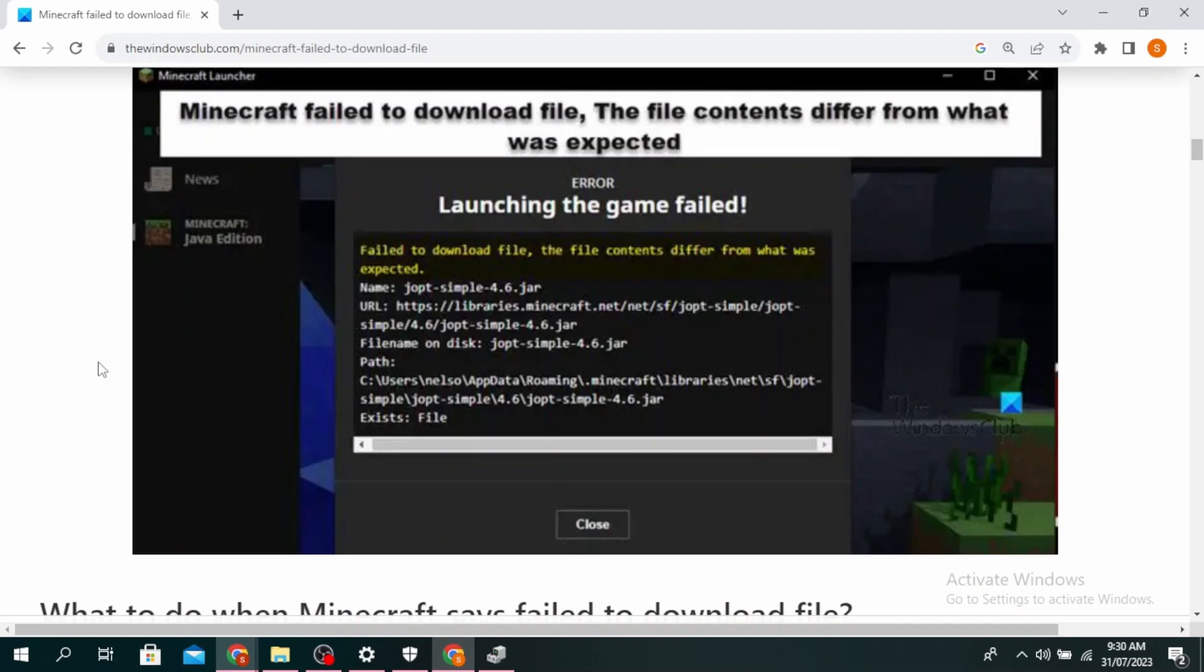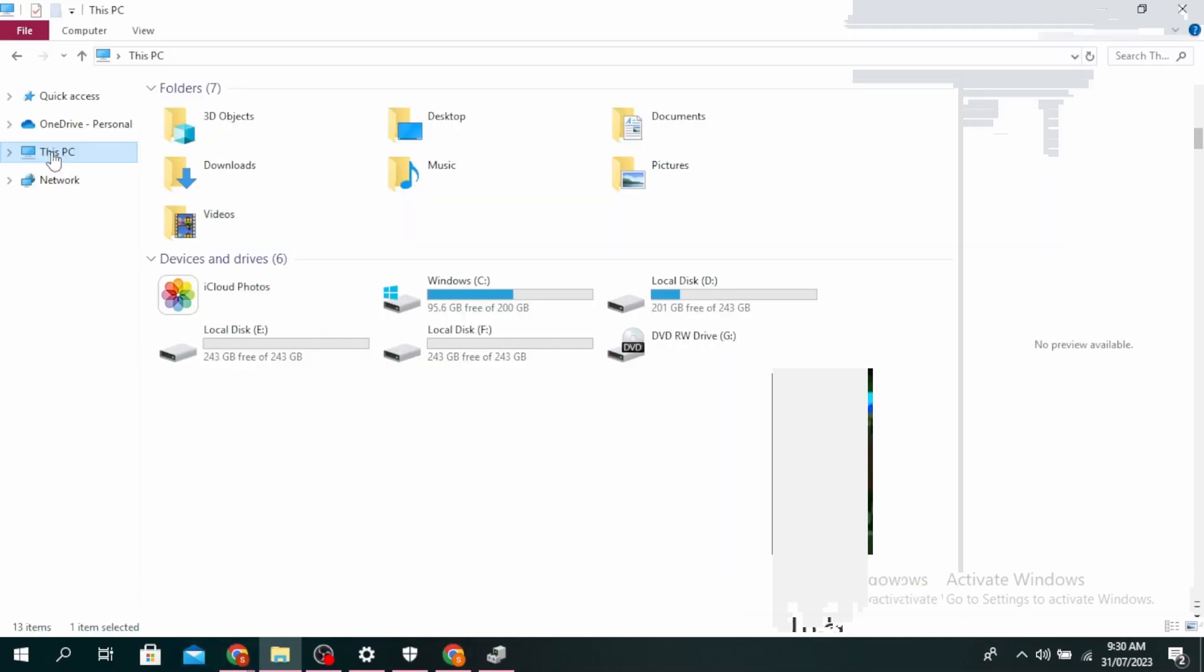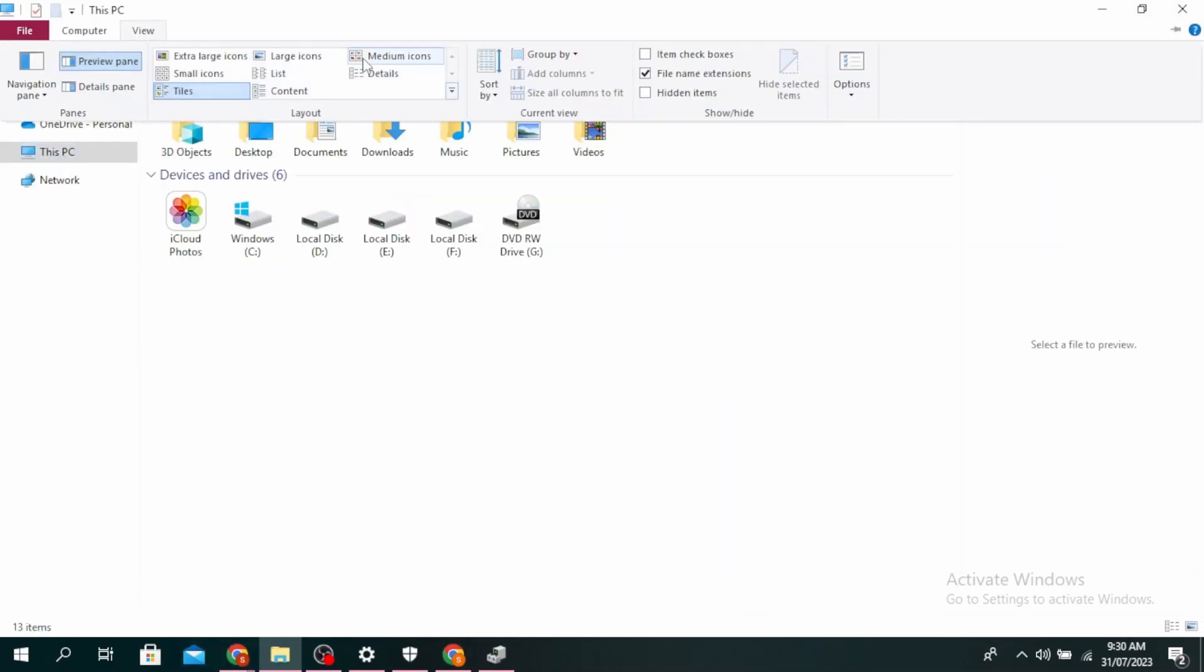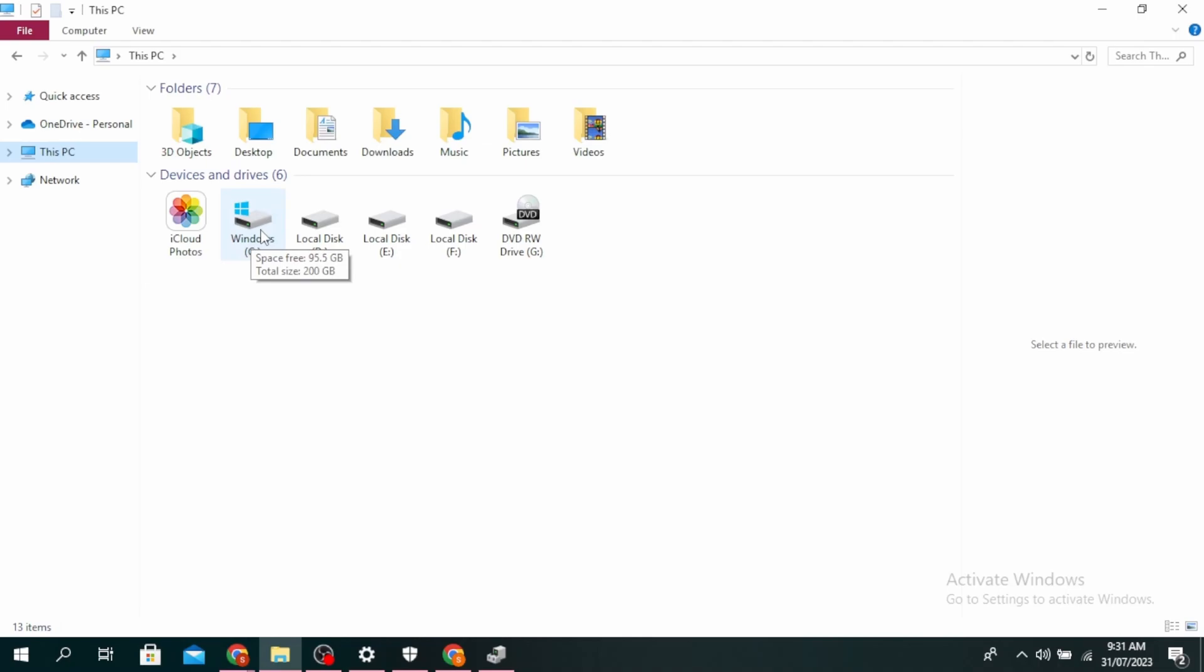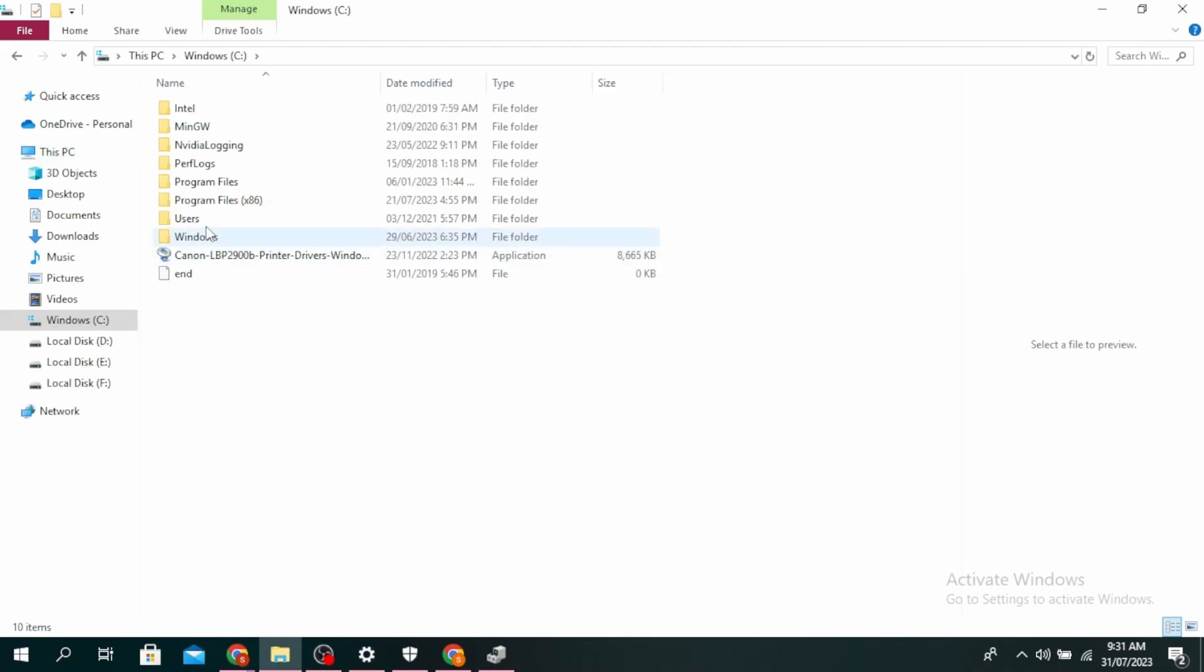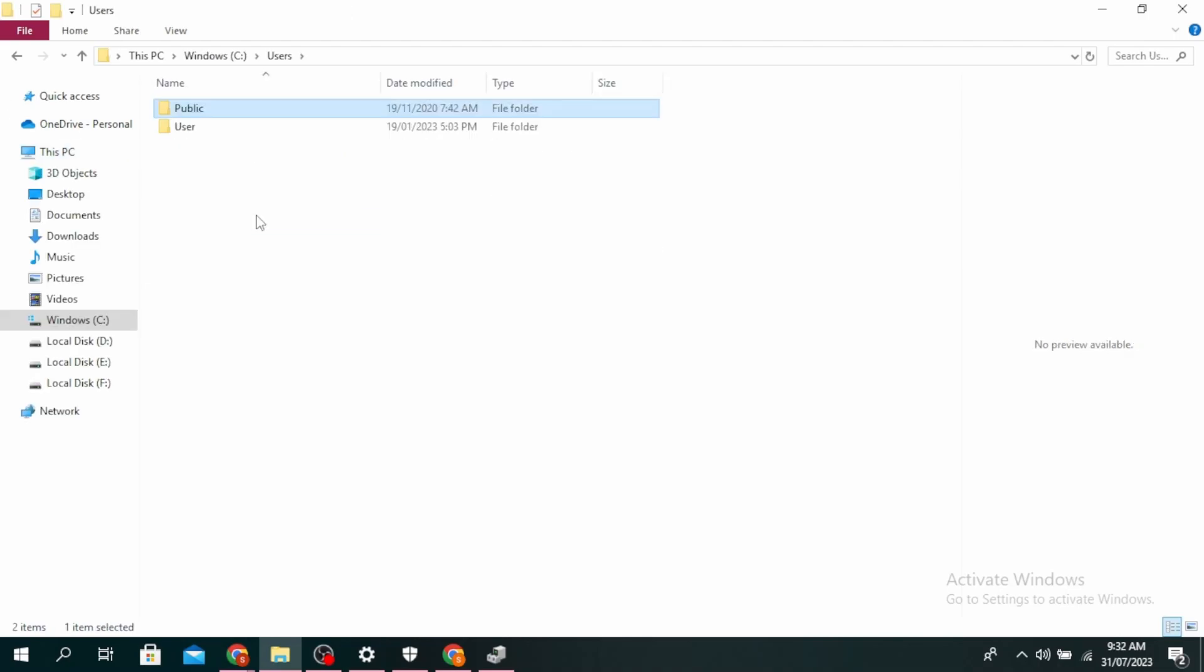So the next method is to open file with Java. Go ahead and open your file, go to your PC, click on view and then click on medium icons. Click on your C drive, go to users, you'll see app data and then click on roaming and then click on Minecraft.